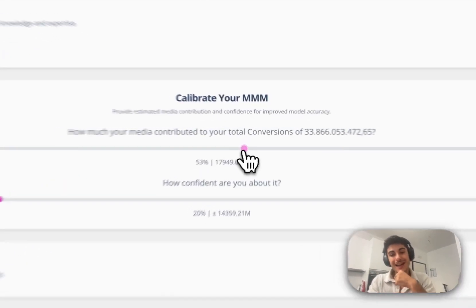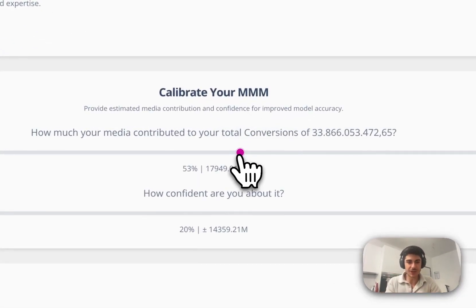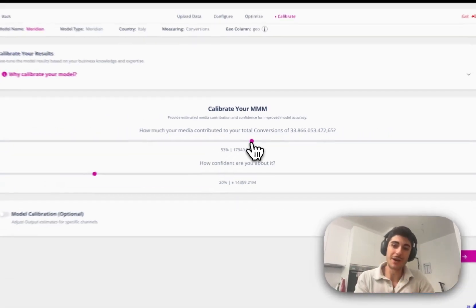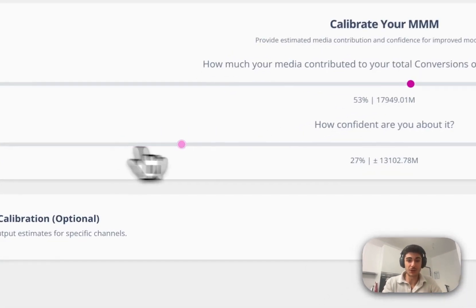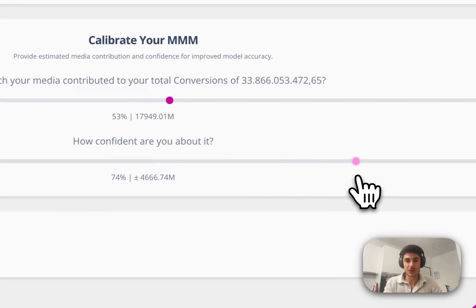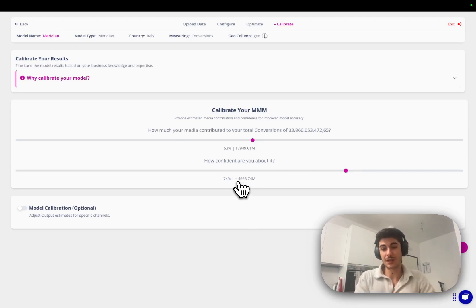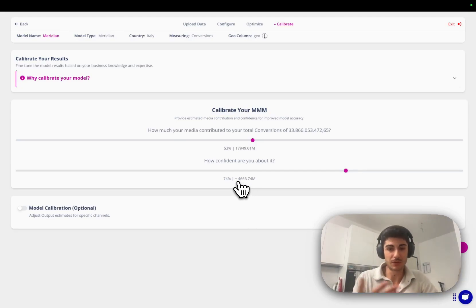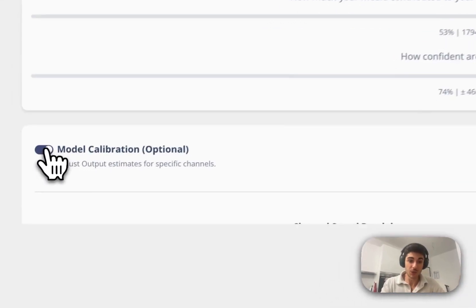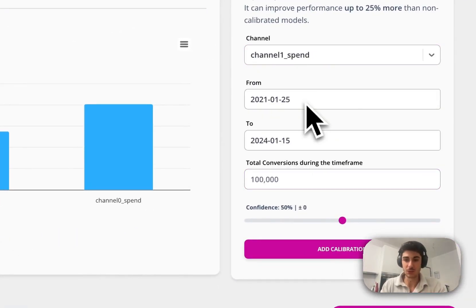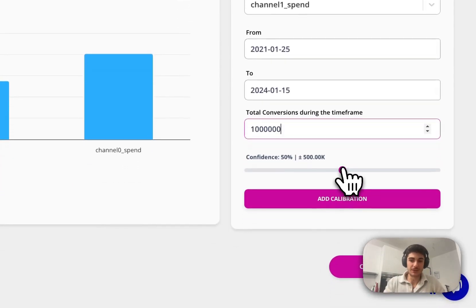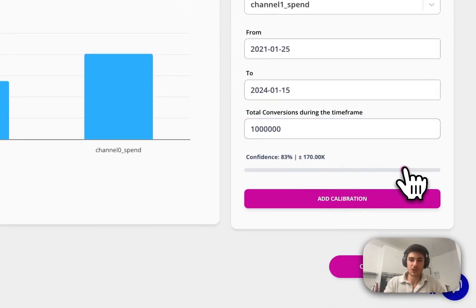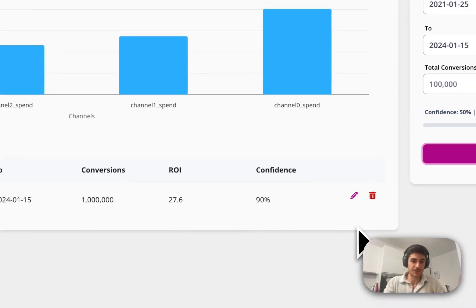This is why we integrated this specific part of Cassandra that allows you to train a model without having all the incrementality tests done in the past. You select the idea and the strategic vision of how much is the contribution of total media coming from media and how confident you are about it. So if you say 53% of total revenue comes from media and you are 74% confident, which means that you input the freedom of 4 million above, 4 million below around that number. If we want, we can add additional calibration. So channel one has a million incremental contribution and we are actually 90% sure because we reached statistical significance. We added it as a calibration feature.